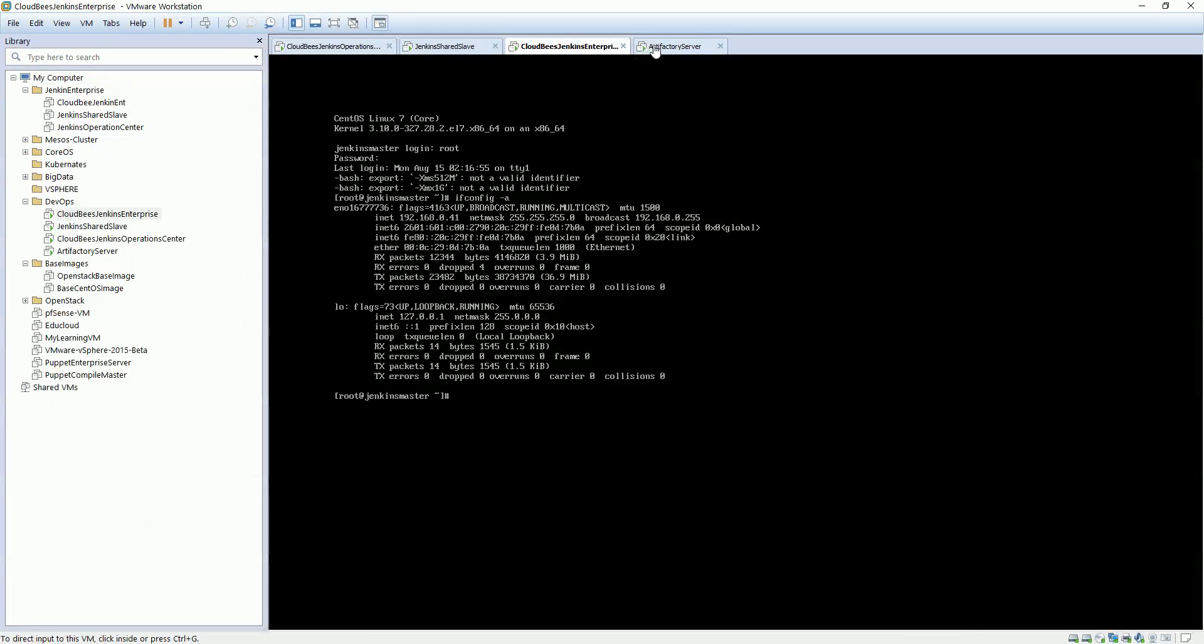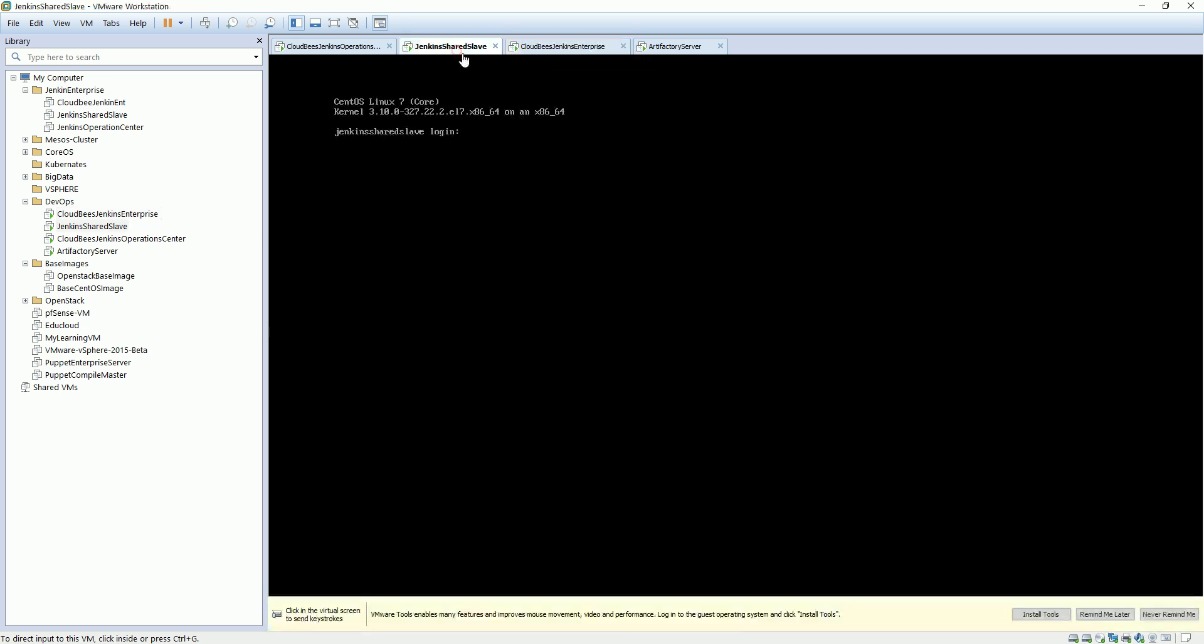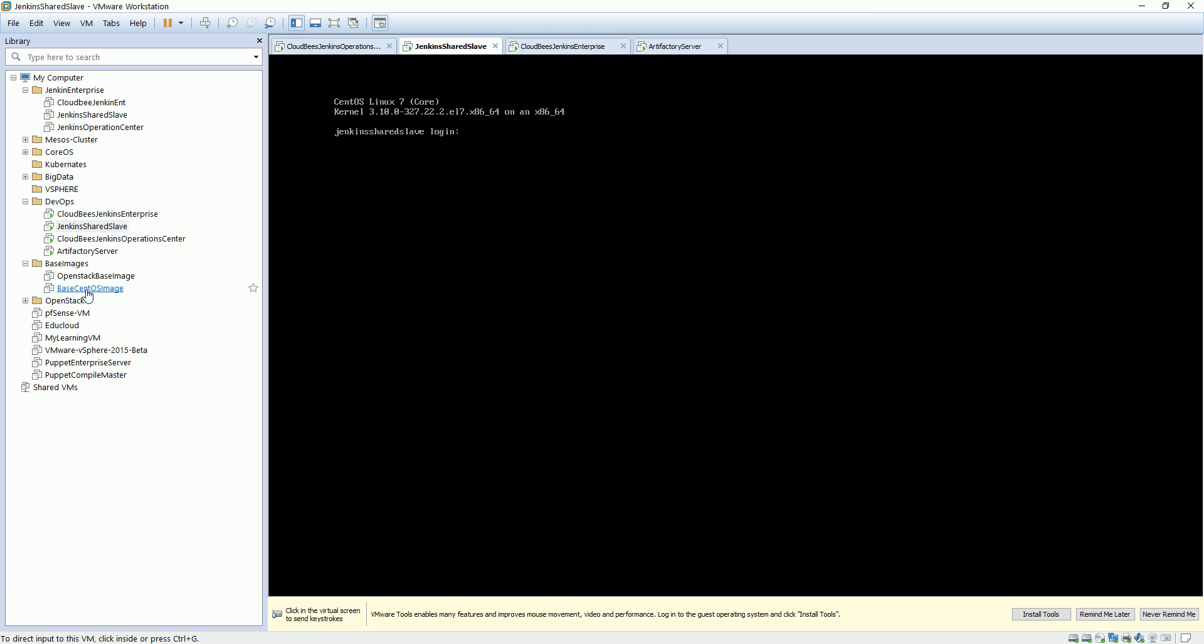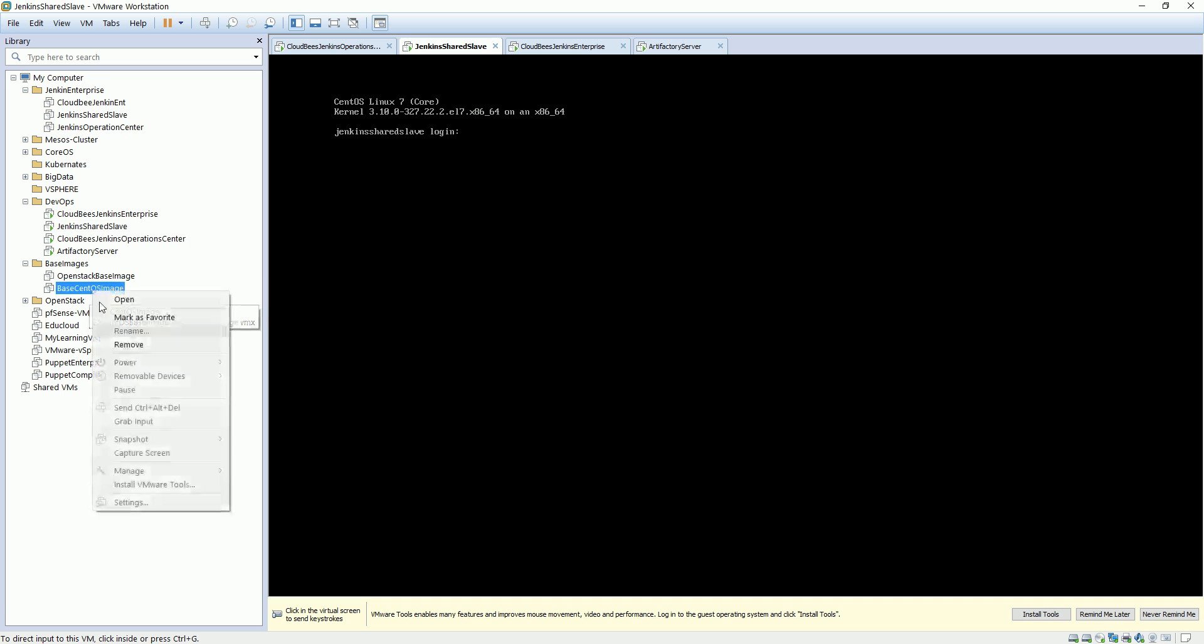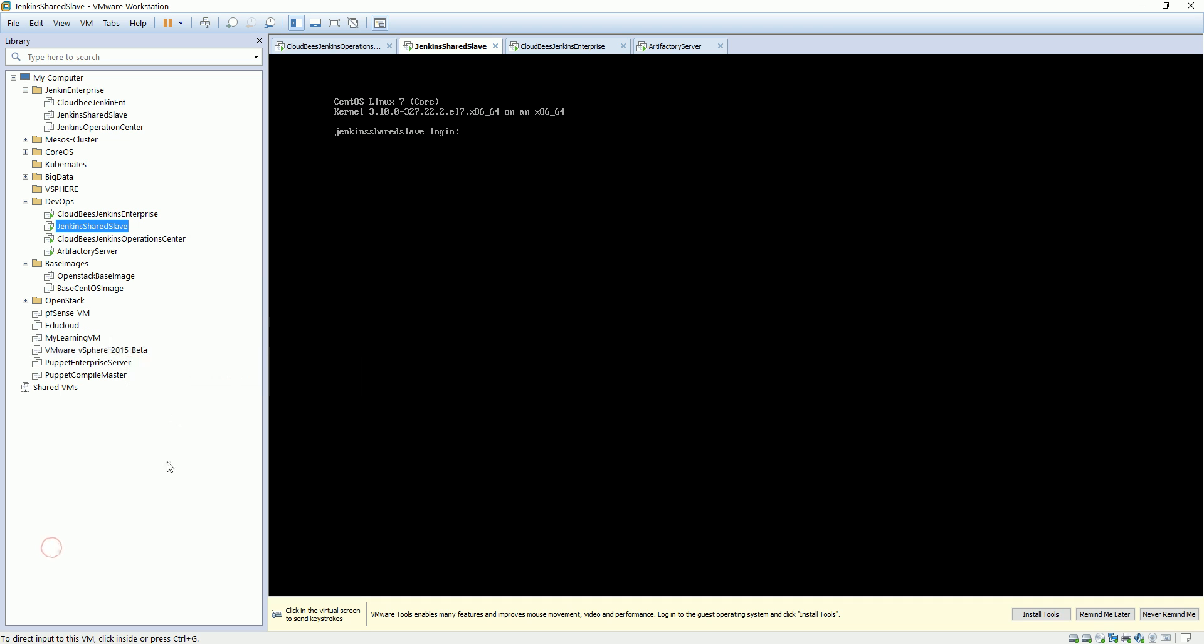So what I did previously is I created a separate slave. From my base image where Java, Maven, and Git are already installed, I created a VM from this by just going to Manage and cloning it.